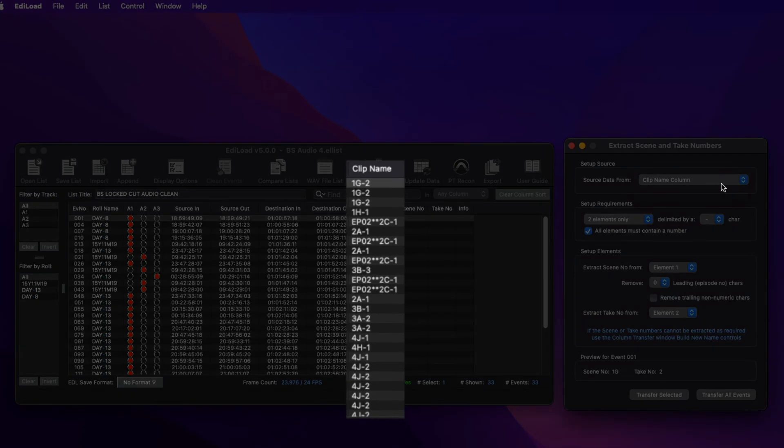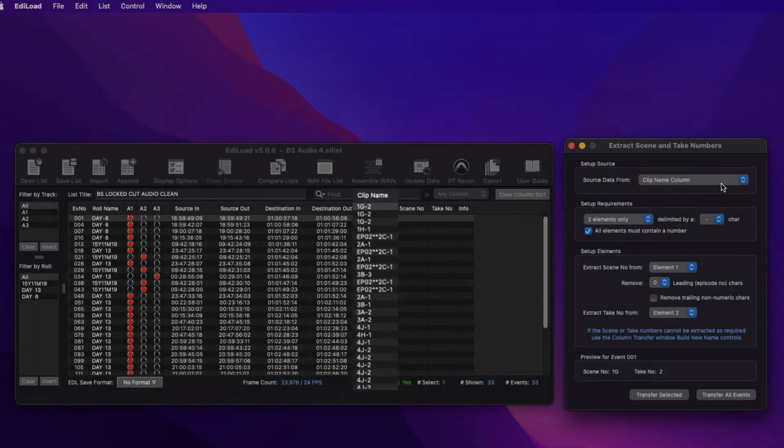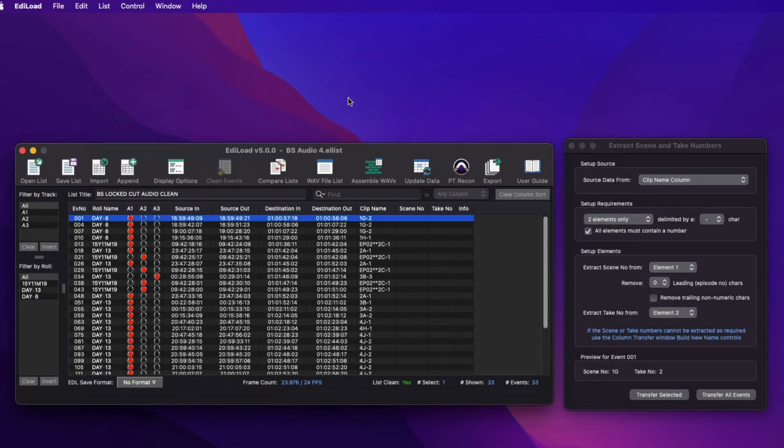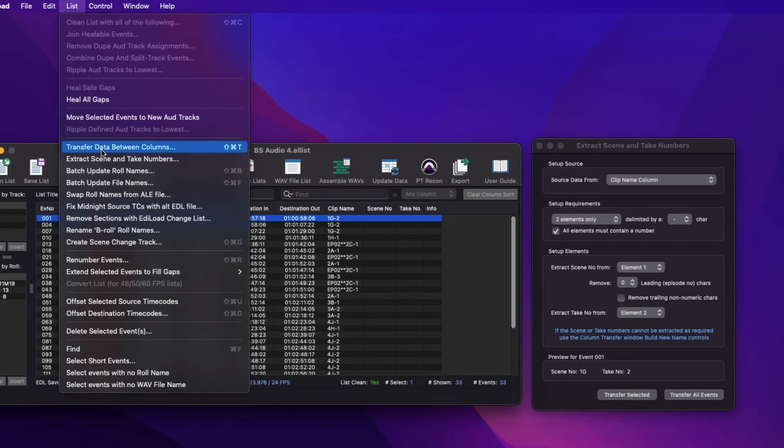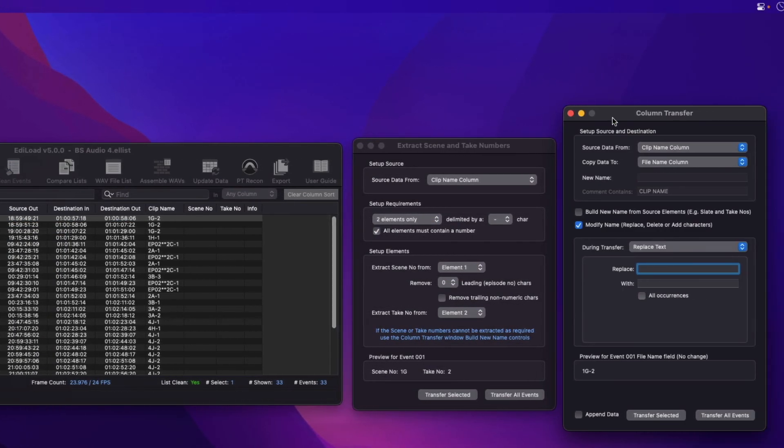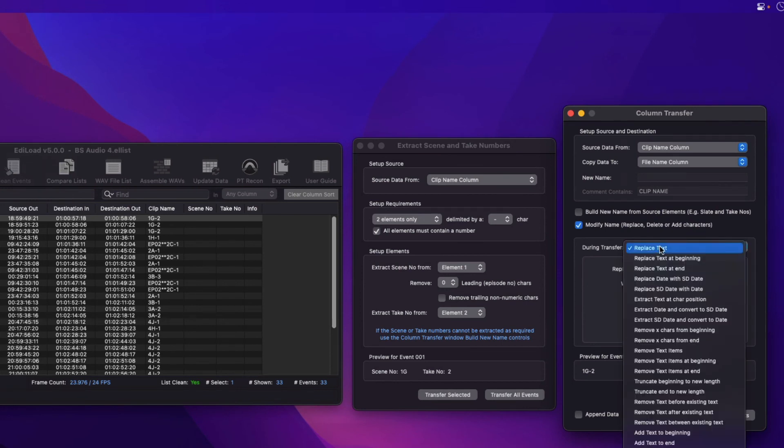Depending on how the scene and take numbers are stored within the clip names, and if this format is consistent in all events, you may also need to use the column transfer window to truncate or clean the clip names in some way before extraction.